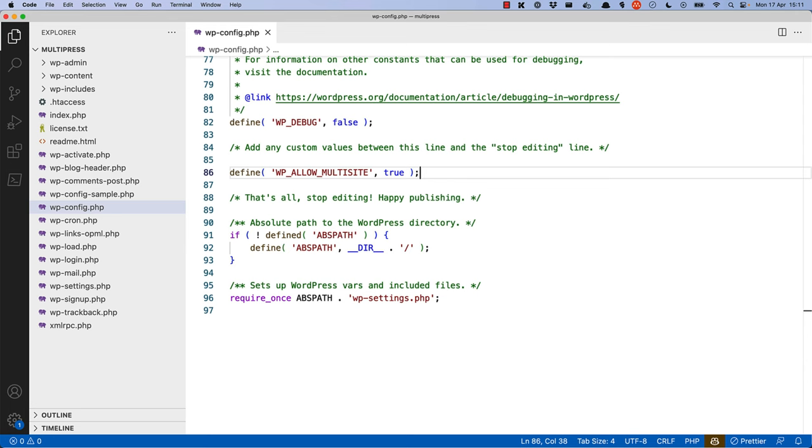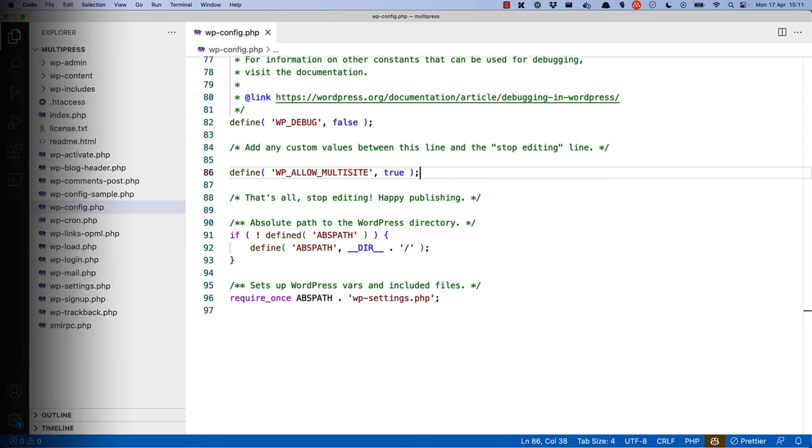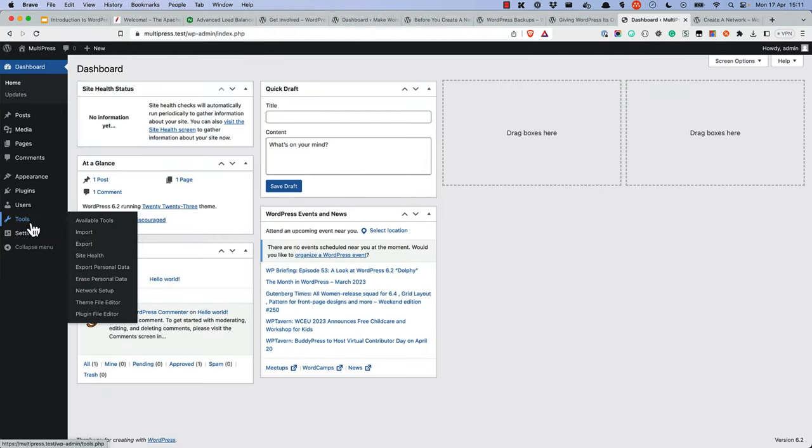Then, refresh your WordPress dashboard. By setting this constant, you'll now see a new menu item in the dashboard under the tools menu called Network Setup.